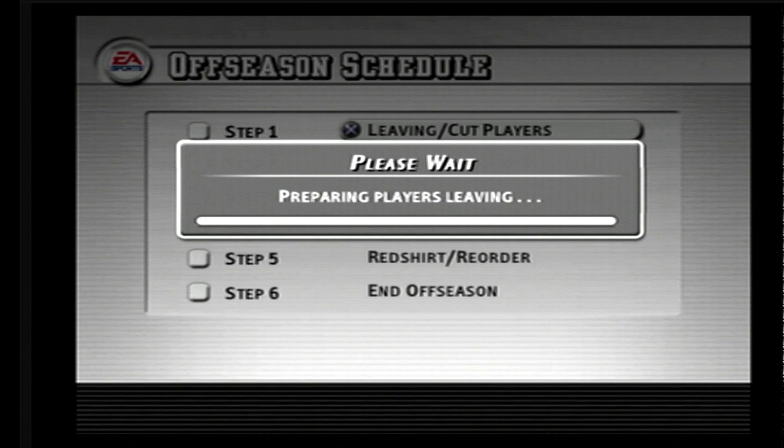It's preparing the players that are going to be leaving — some of them are seniors and some of them are underclassmen.